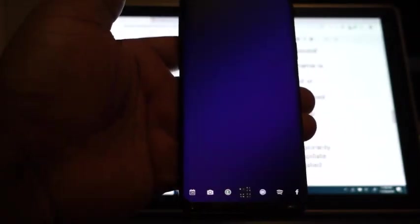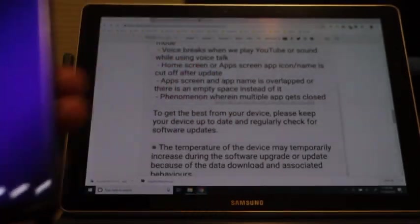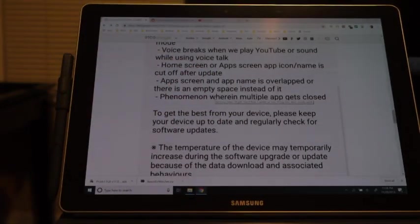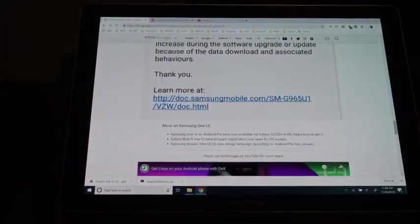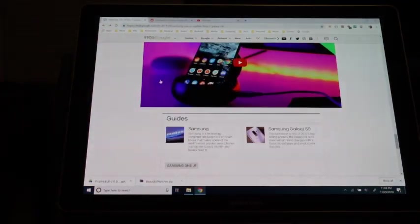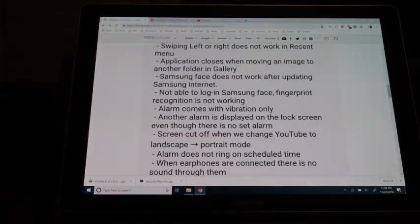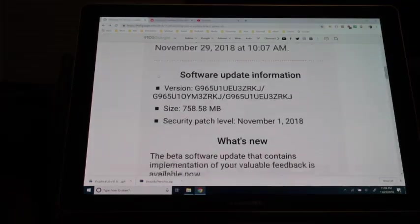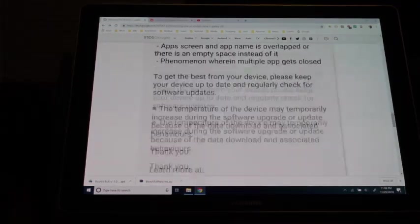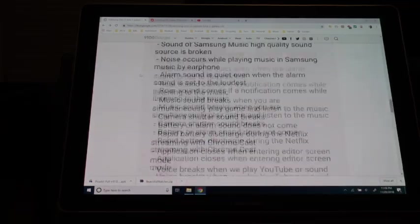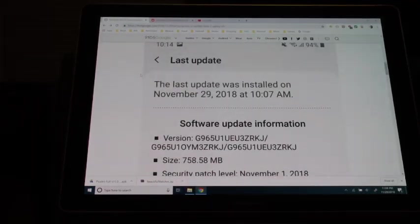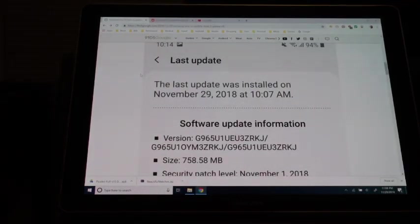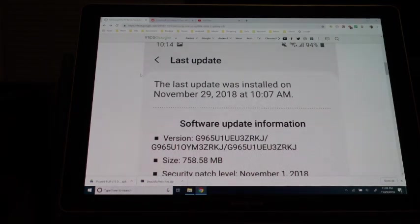So that is the update for the Samsung One UI. And again, if you will go to 9to5Google, you can get pretty much the entire list of bugs, bug fixes that they've done. So that if you do have the beta, you can test everything out and continue to report to Samsung what works and what doesn't work. So I hope you like this little video.